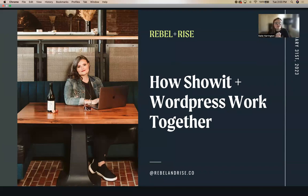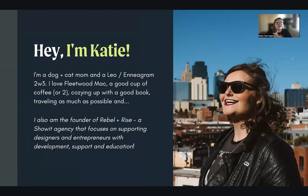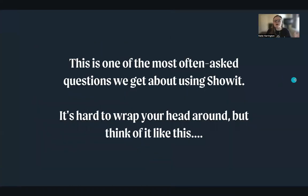Can everybody hear and see the screen okay? It should show my face and a big title: 'This is how Show It works.' We're going to talk about how Show It and WordPress work together. I'm Katie — a dog and cat mom, founder of Rebel and Rise, a Show It agency focused on supporting designers and entrepreneurs with development support and education. Today is the education piece. This is a completely free training — I'm not going to try to sell you anything.